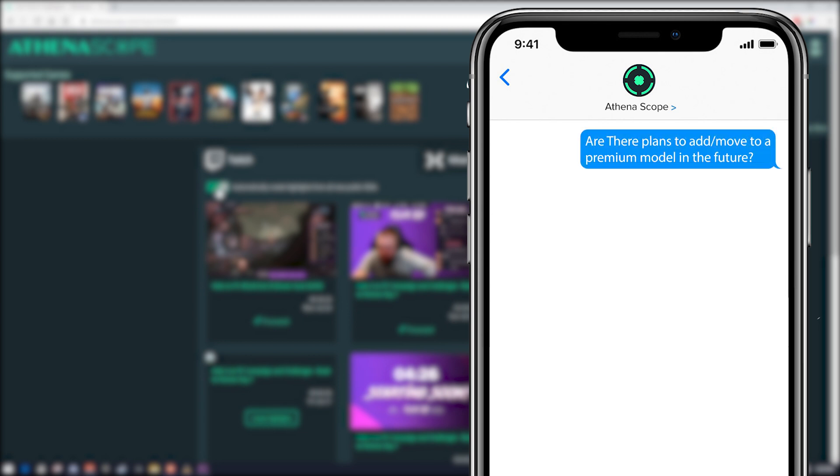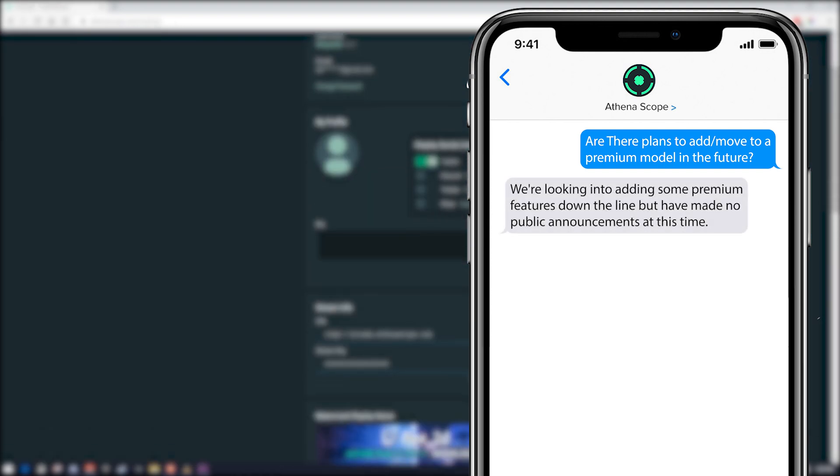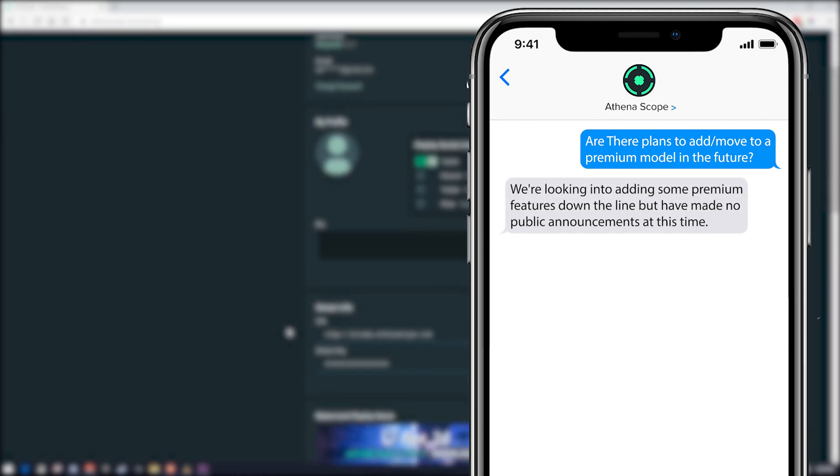Are there plans to add or move to a premium model in the future? And he replied with, we're looking into adding some premium features down the line, but it made no public announcements at this time. Now this is me just guessing here, but this kind of sounds like that they do plan on adding some kind of premium features in the future, but still allowing people to have access for free. But we'll see what that kind of relates to in the end.